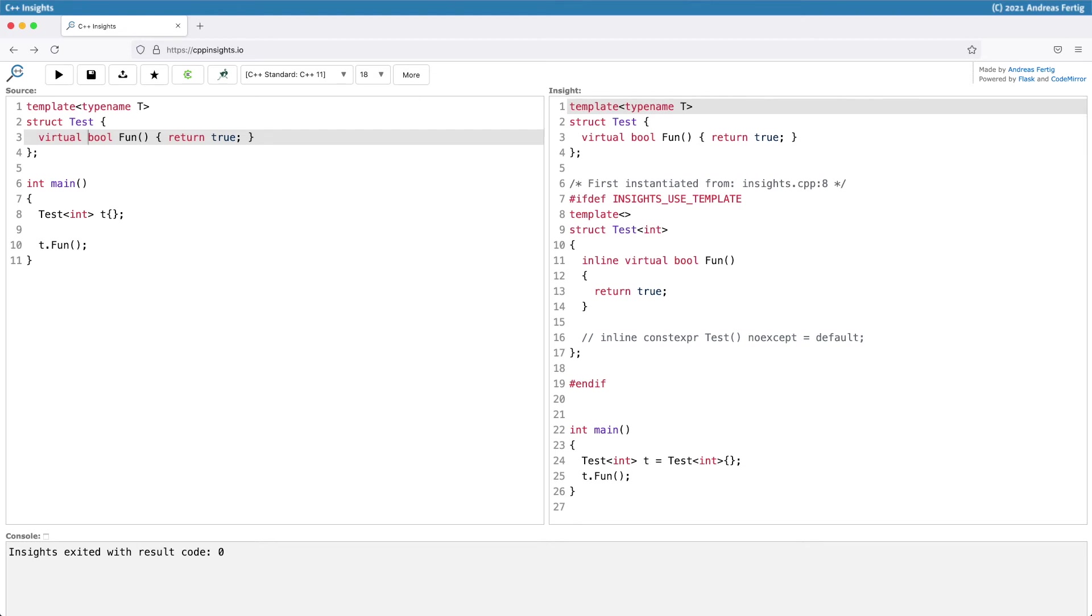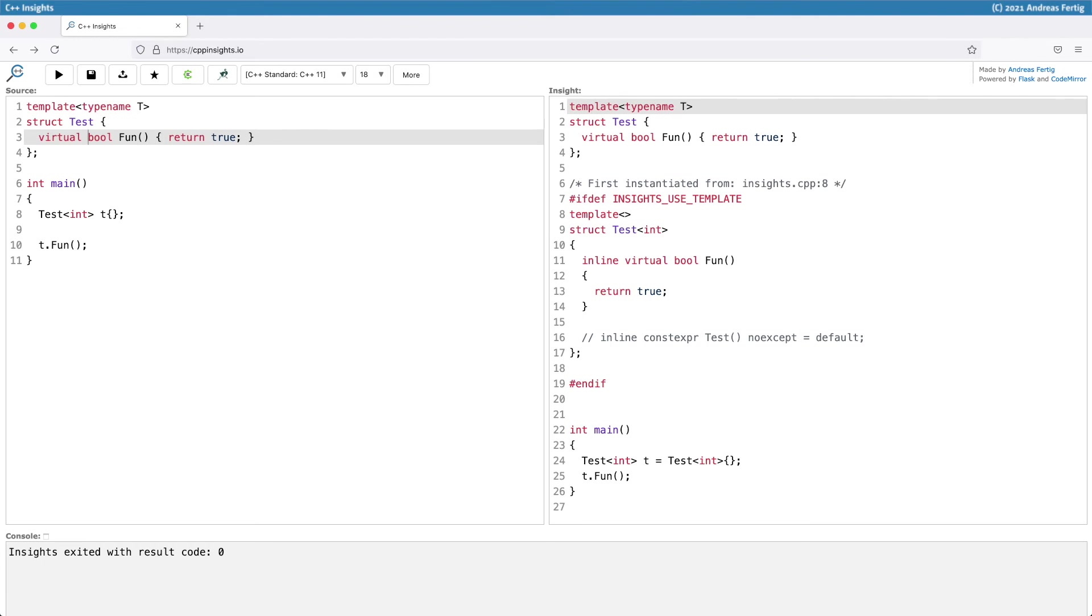We also see that in line 16, I got a default constructor to initialize the vtable, which we require for virtual functions, but that's another topic. So far, except for the default constructor the compiler provides, there's no difference. We wrote virtual, so it's there.